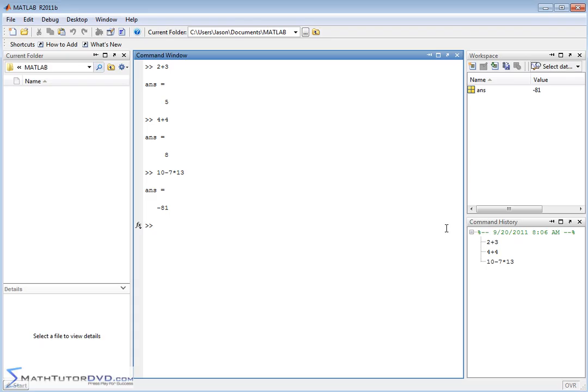So by and large, the most important thing for you to remember and understand is that the command window is where you type everything in, and MATLAB gives you answers. It labels the answer with ANS.